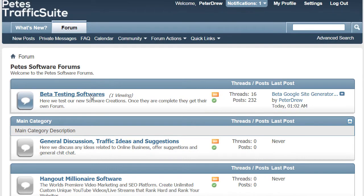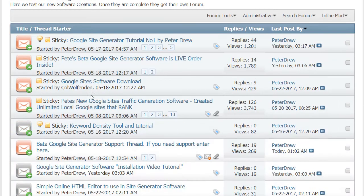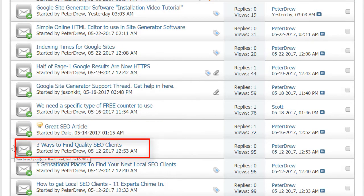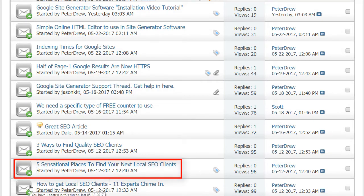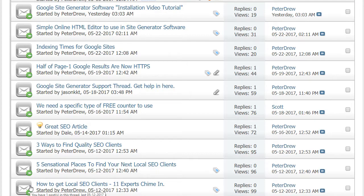So, click on Beta Testing Softwares. By the way, while you're here, check out these awesome articles. Three ways to find quality SEO clients. Five sensational places to find your next local SEO clients. How to get local SEO clients. Eleven experts chime in. These are great articles. You don't even need to be a member to read them.